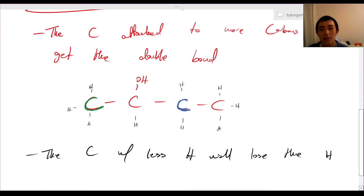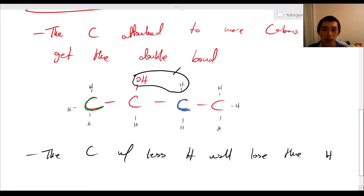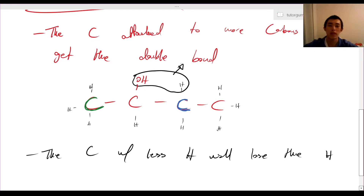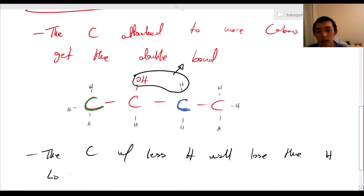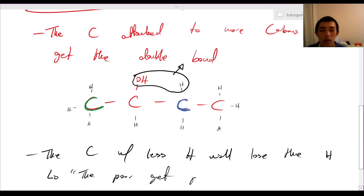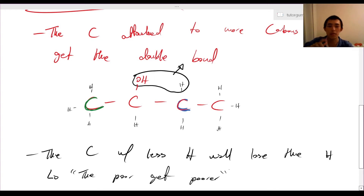As part of the dehydration process, this entire part will be removed, hence the double bond will form across there. A colloquial way to express this is 'the poor get poorer,' which is kind of in line with 'the rich get richer' for Markovnikov's rule.